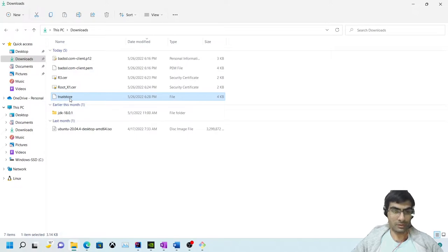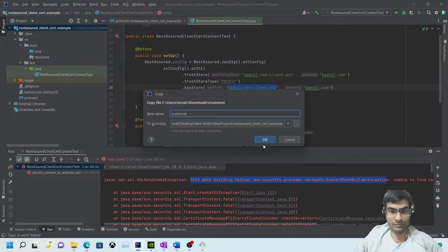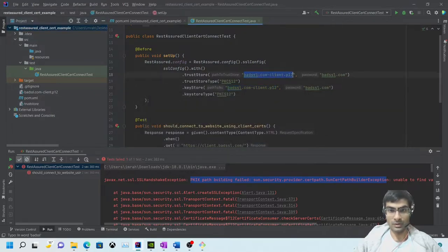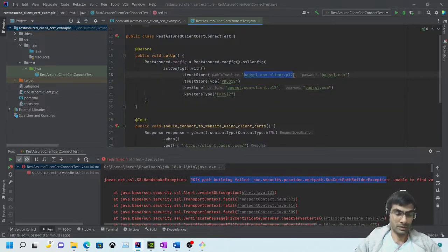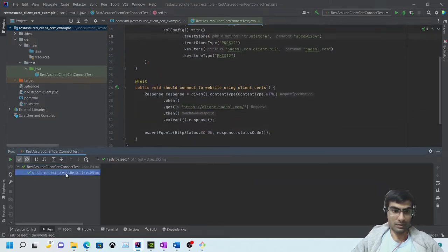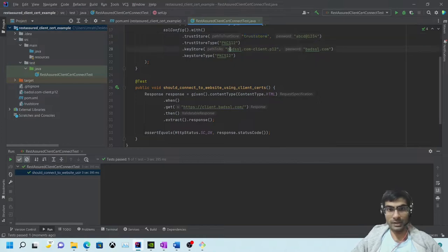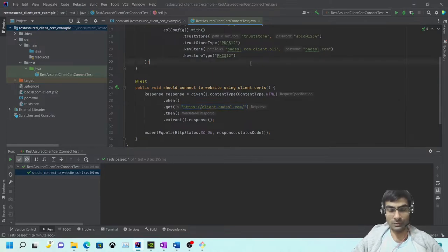Now I'll copy this trust store and add it to the project. Set the trust store and password as abcd@1234. It works - it connected and got a 200 response. The trust store provided the root and intermediate cert, and the keystore provided the client cert. That's one way of doing it.